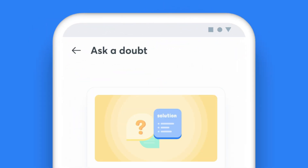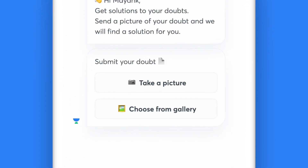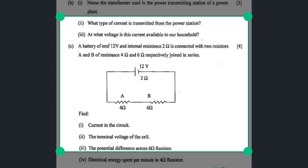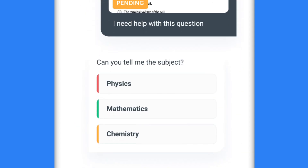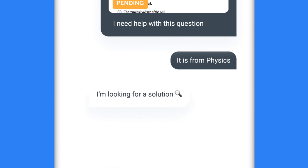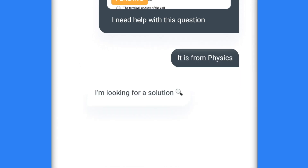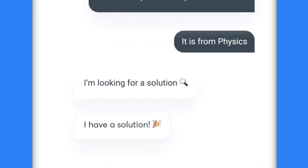Just click on Ask a Doubt, type your question or click a picture of your doubt, highlight one specific question, choose the subject that the question falls under, and share it with your educator. Yes, it's that simple.